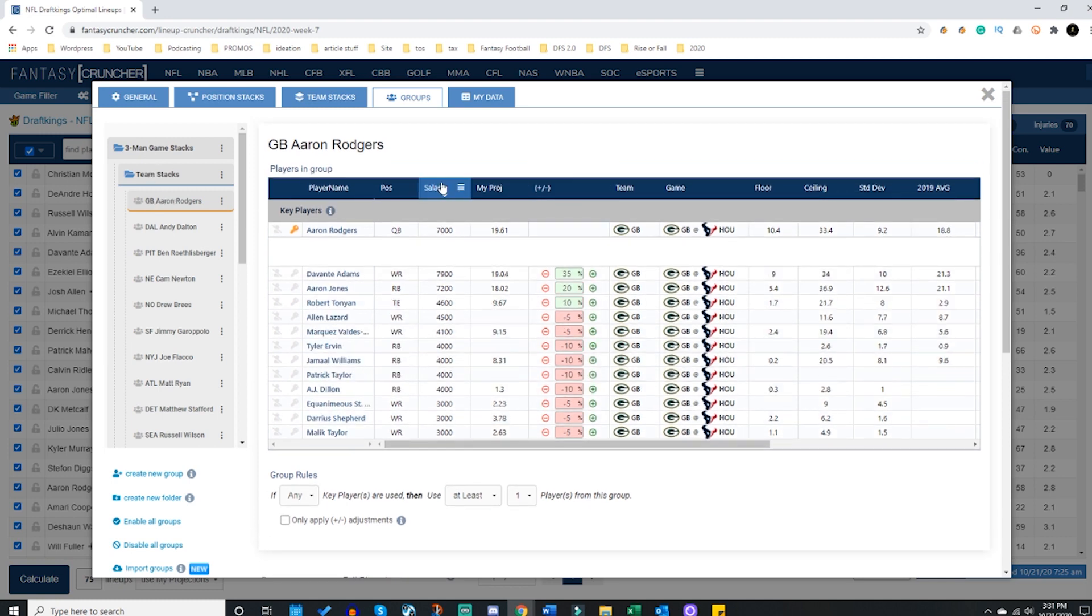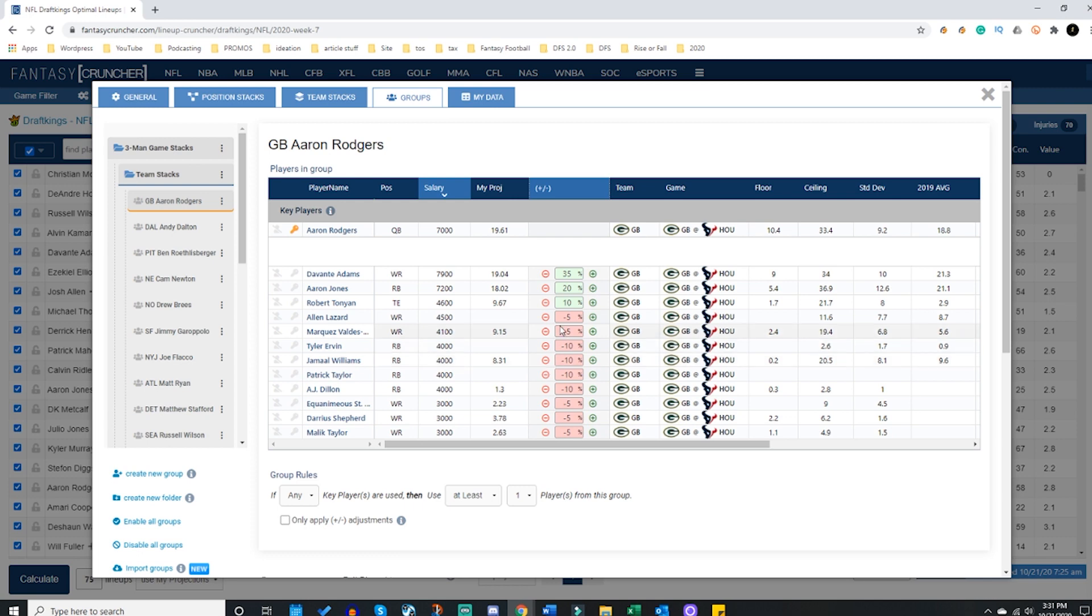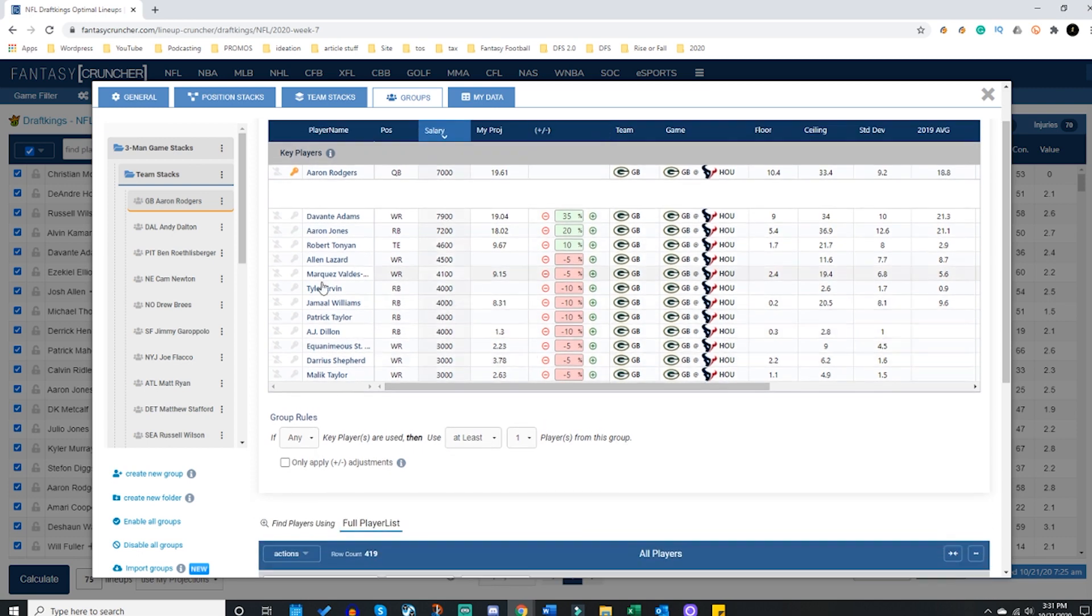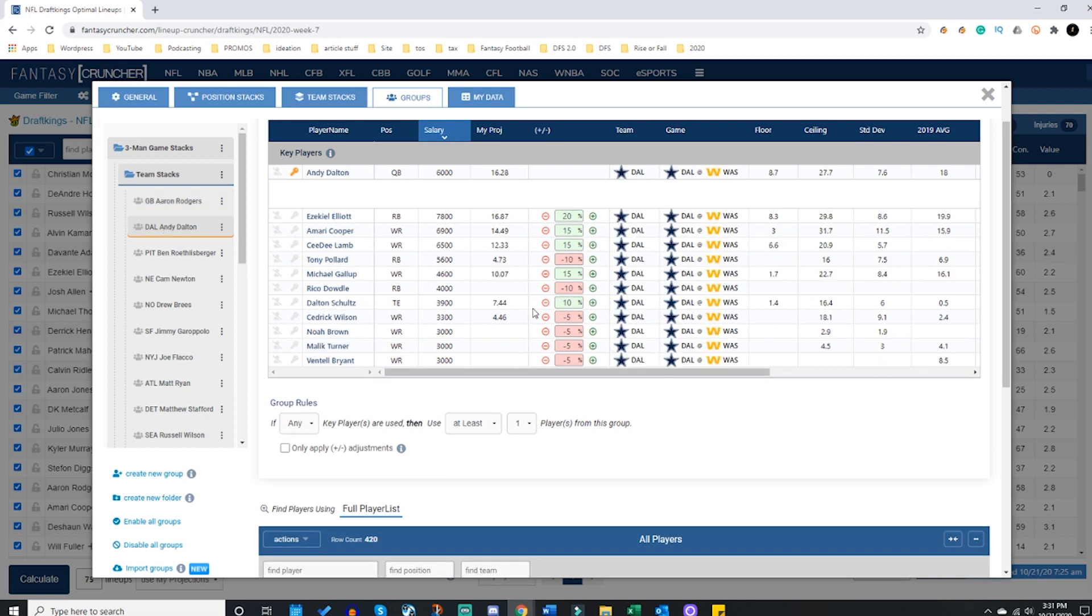If I'm looking at Aaron Rodgers, sort up my salary here - Davante Adams, Aaron Jones, Robert Tonyan, they all get the increases because they were above certain markers that I put down in my auto groups. Everybody else looks like they're getting little drops there.